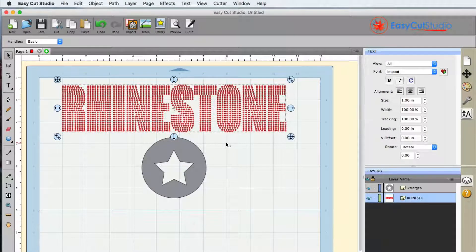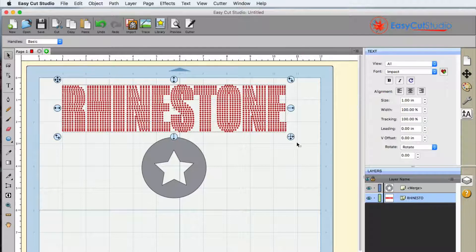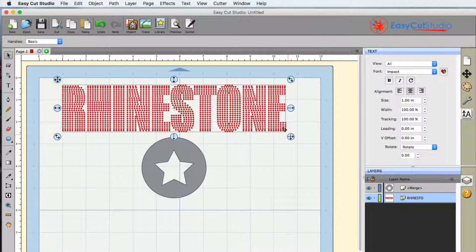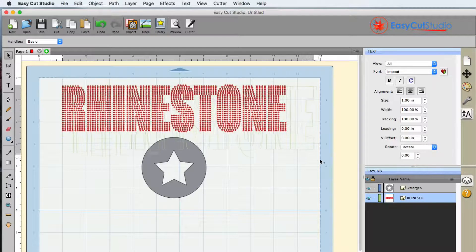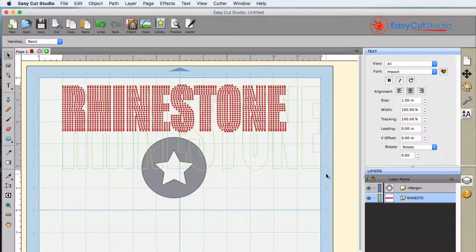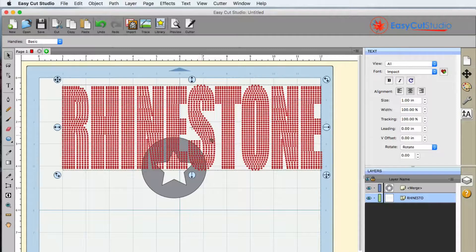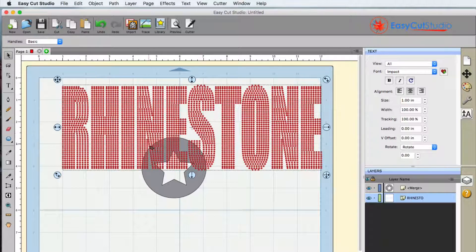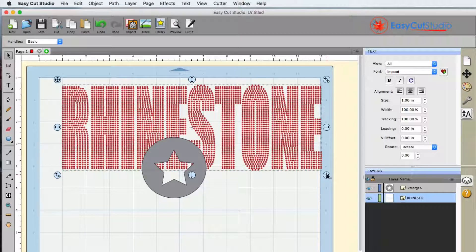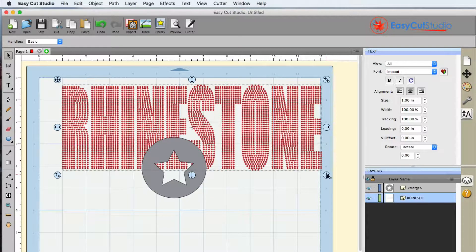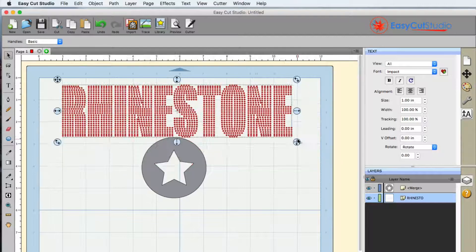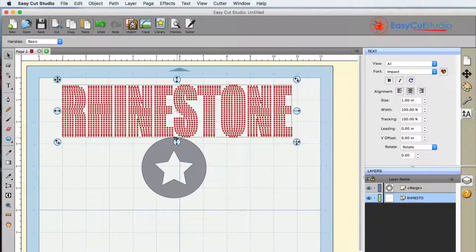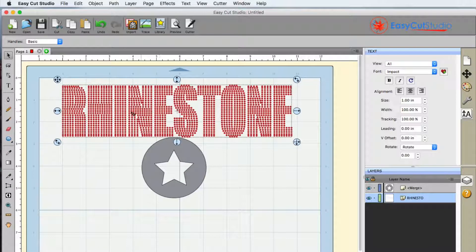Now one of the nice things that EasyCut Studio does for you with this is if we were to increase the size here it does not increase the stone size, it increases the stone quantity. So it still keeps those same rhinestone sizes when you do resize and reshape the text here.